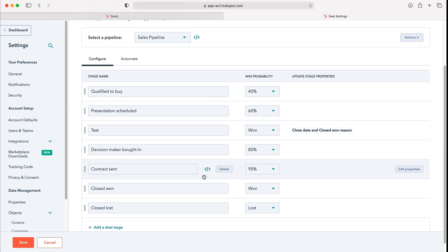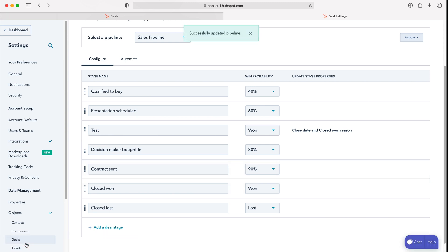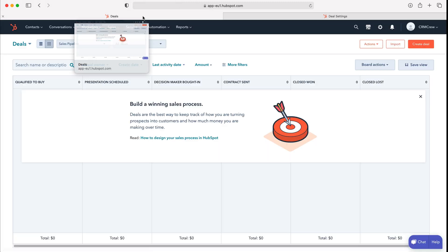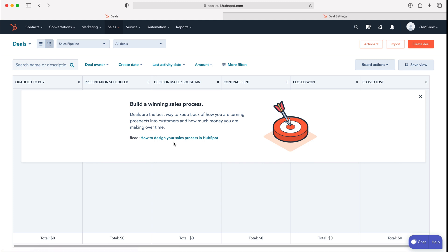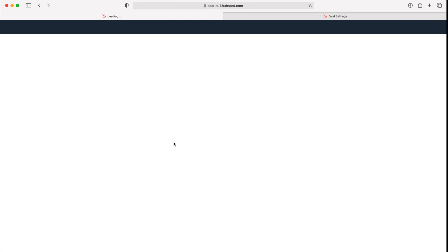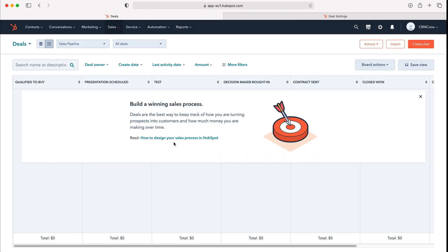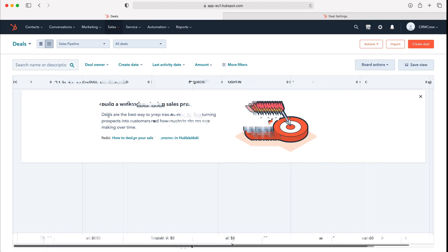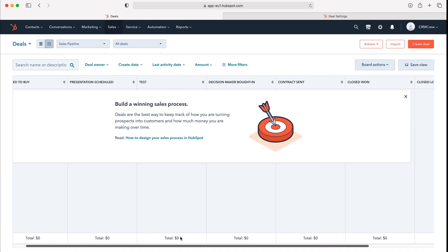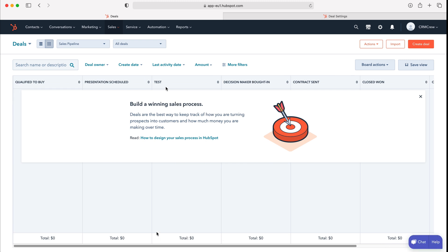Once you're happy with your new sales pipeline you just need to press the save button, head back to the old window and then you just need to refresh. As you can see that new stage will have been added as you can see here.